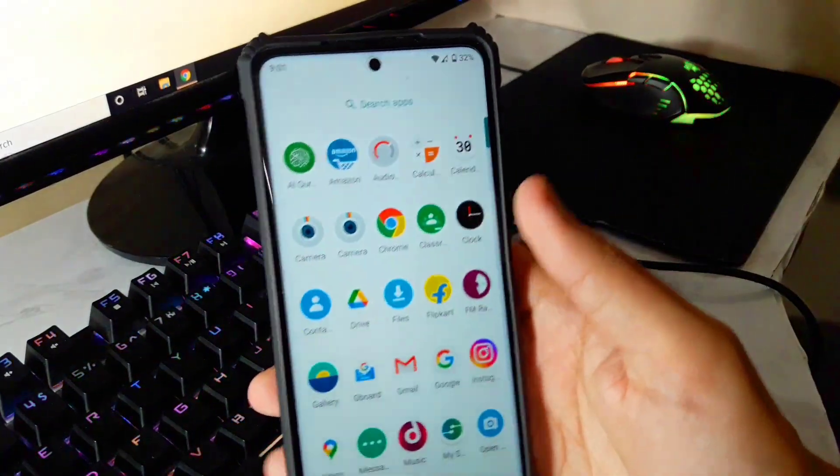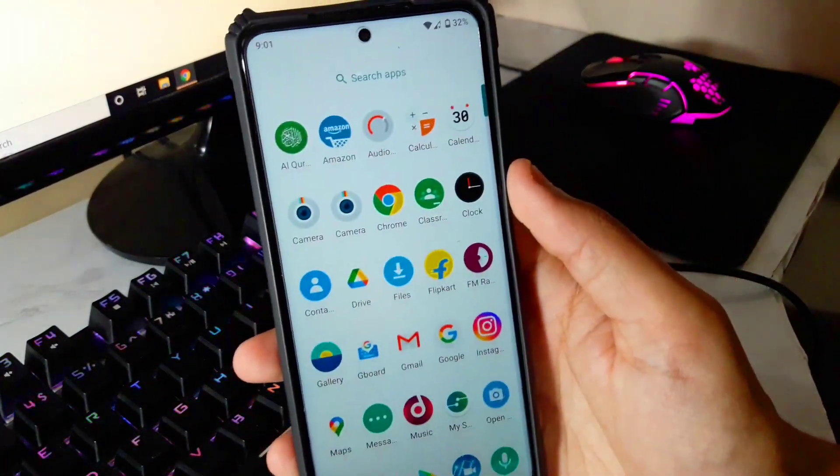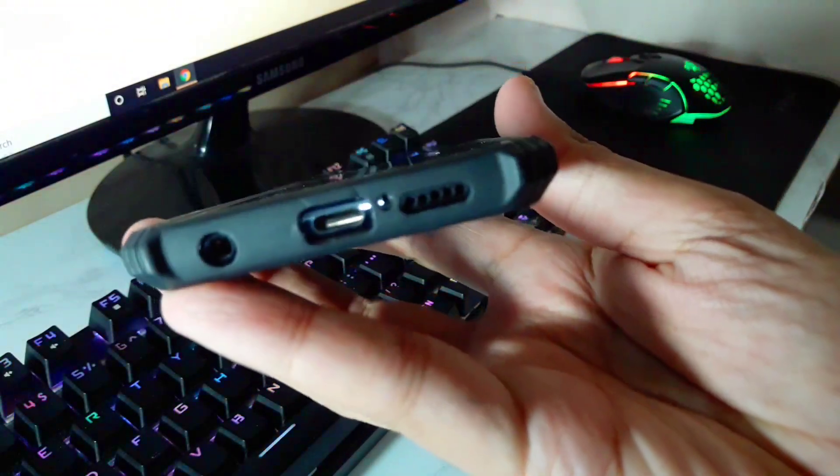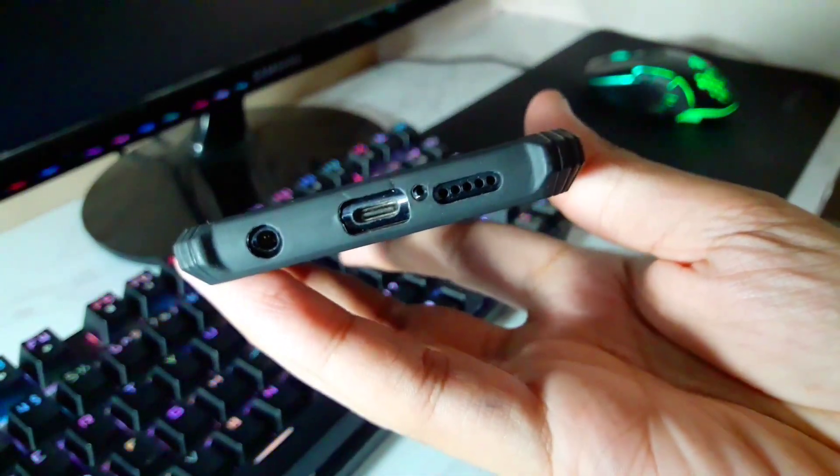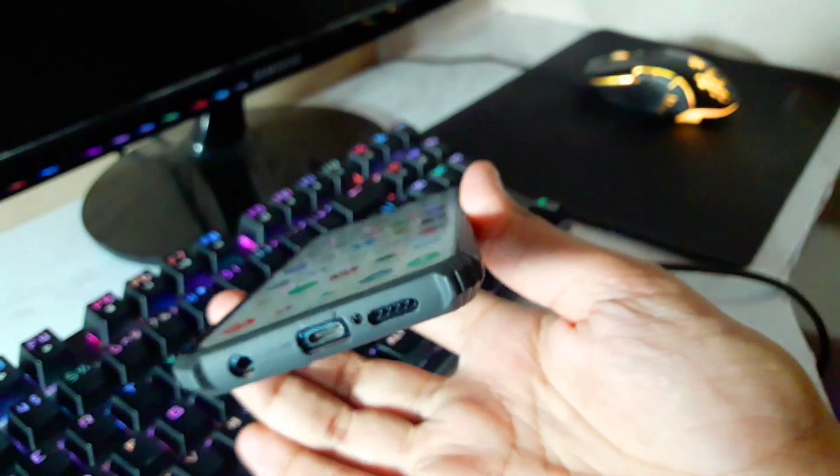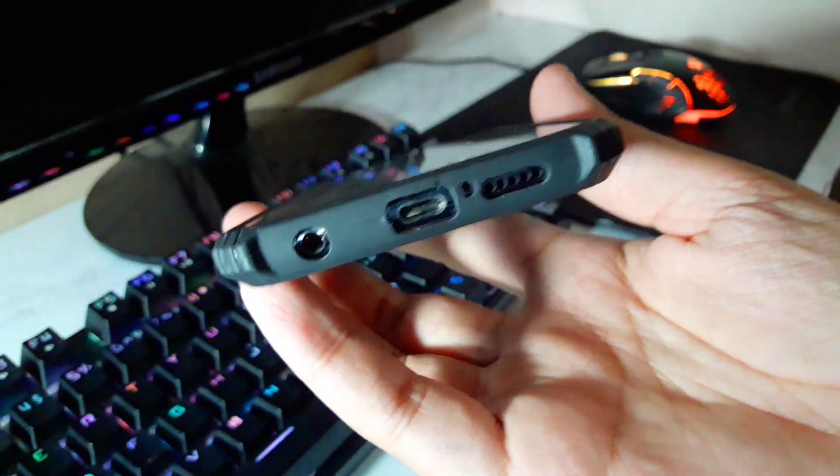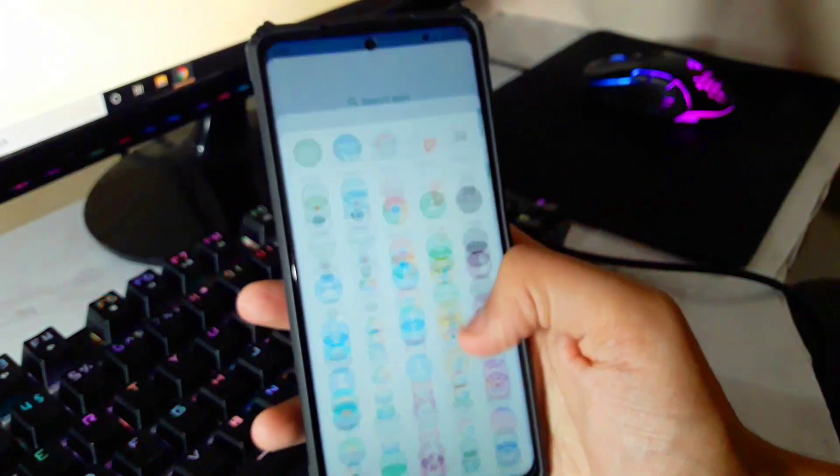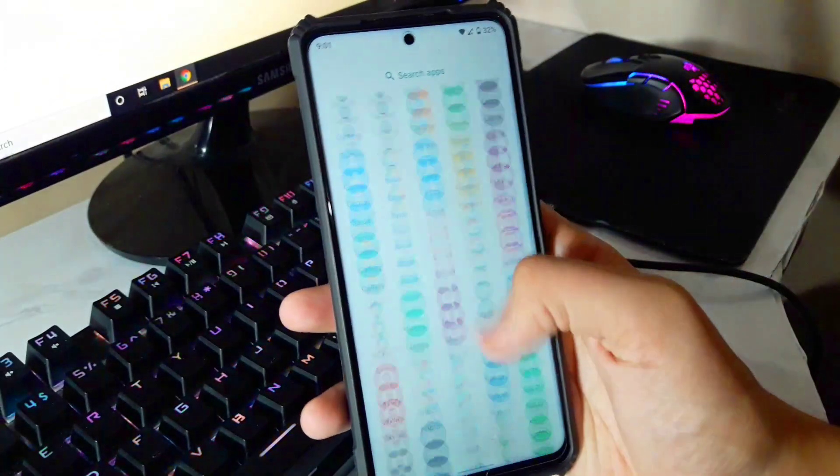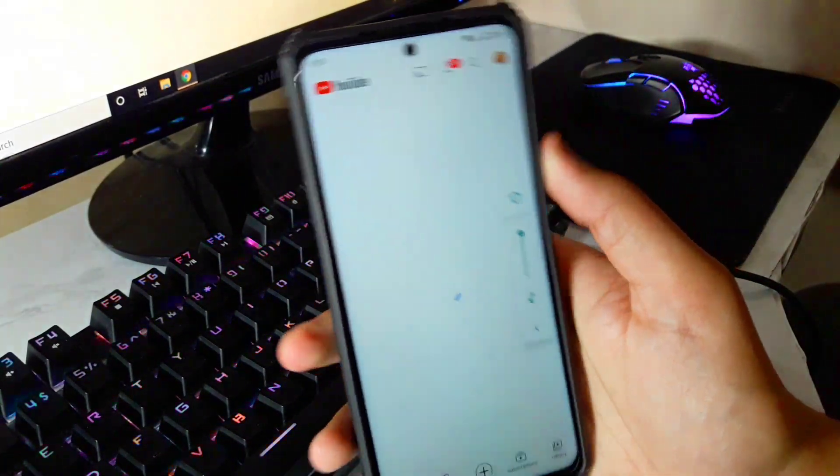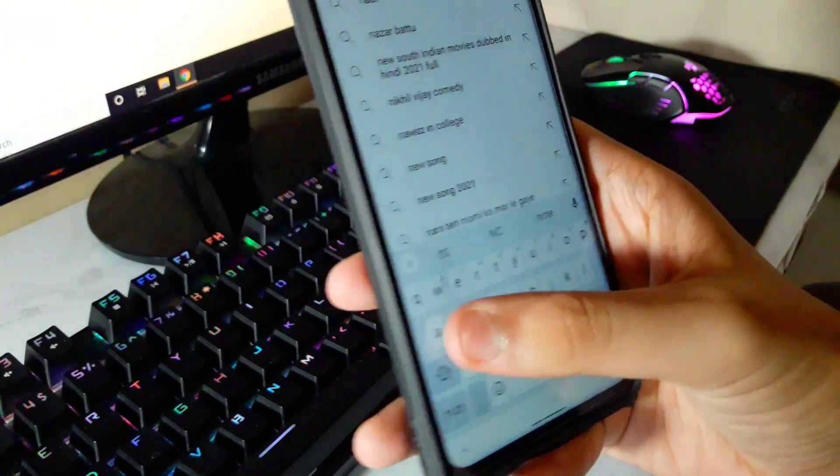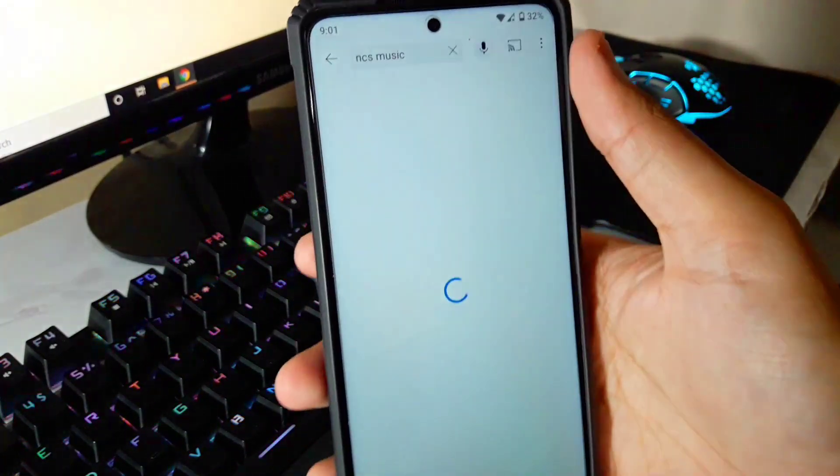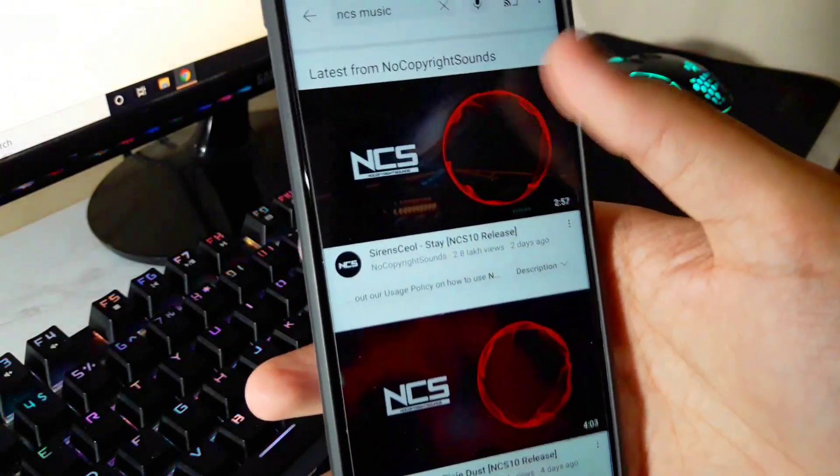Now let's talk about its speakers. In the first impressions video I did not talk about the speakers but right now I'm gonna talk about the speakers as well. The speakers are really awesome. Let me just show you by playing an NCS video right now. Let's type NCS music and show you the speaker quality.